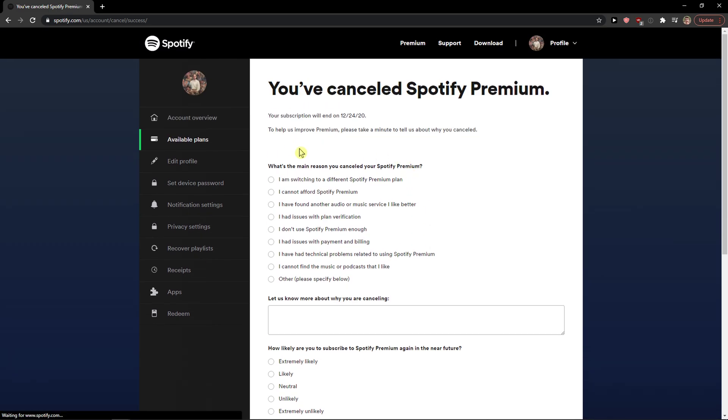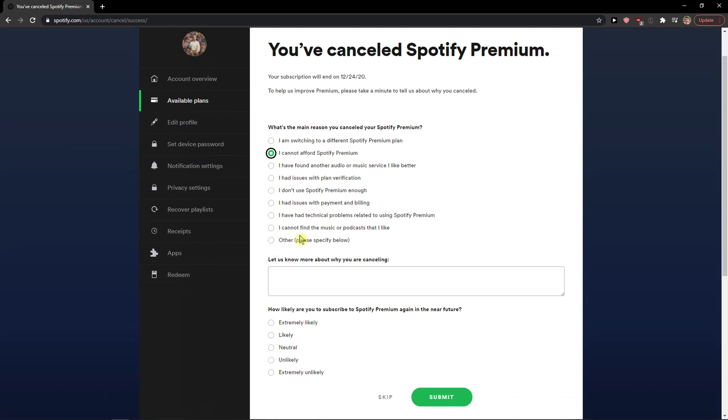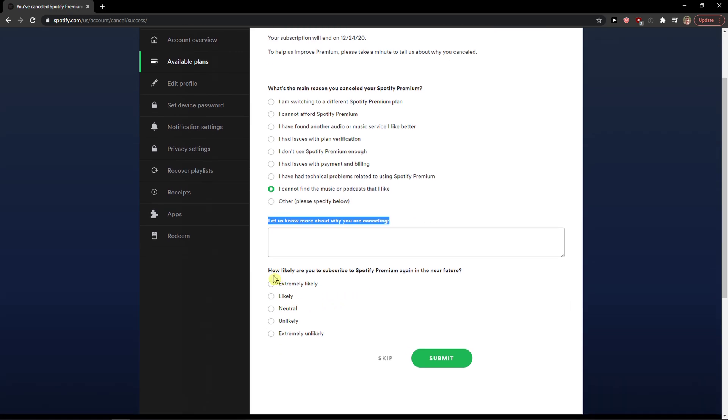And now, what's the main reason? I'm switching, I cannot afford it, whatever. I cannot find the music or podcast that I like. Let us know why we are canceling.